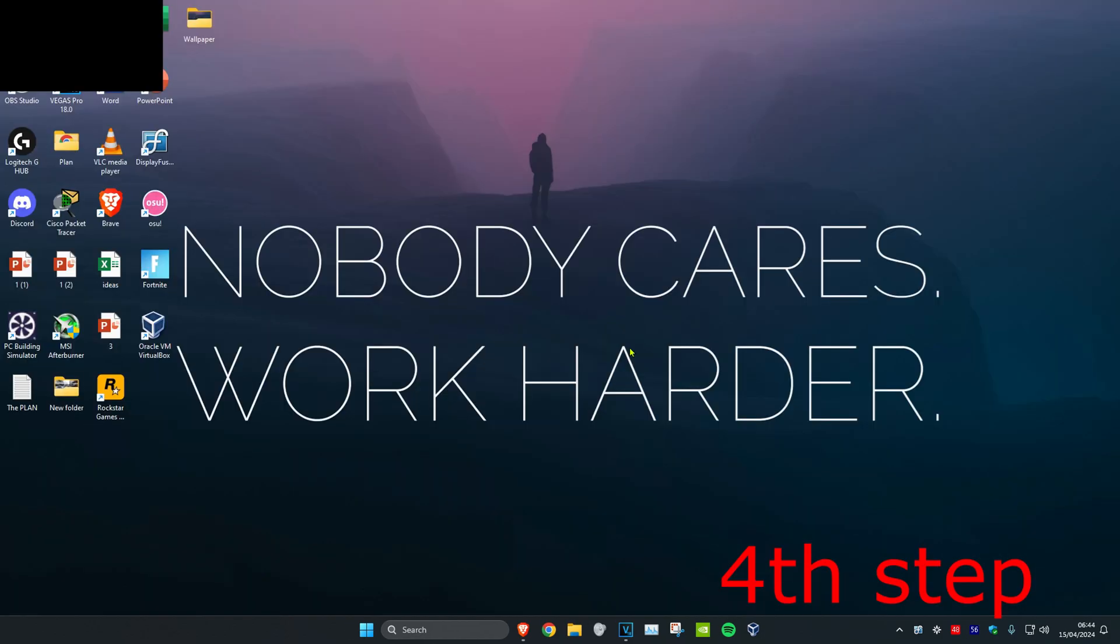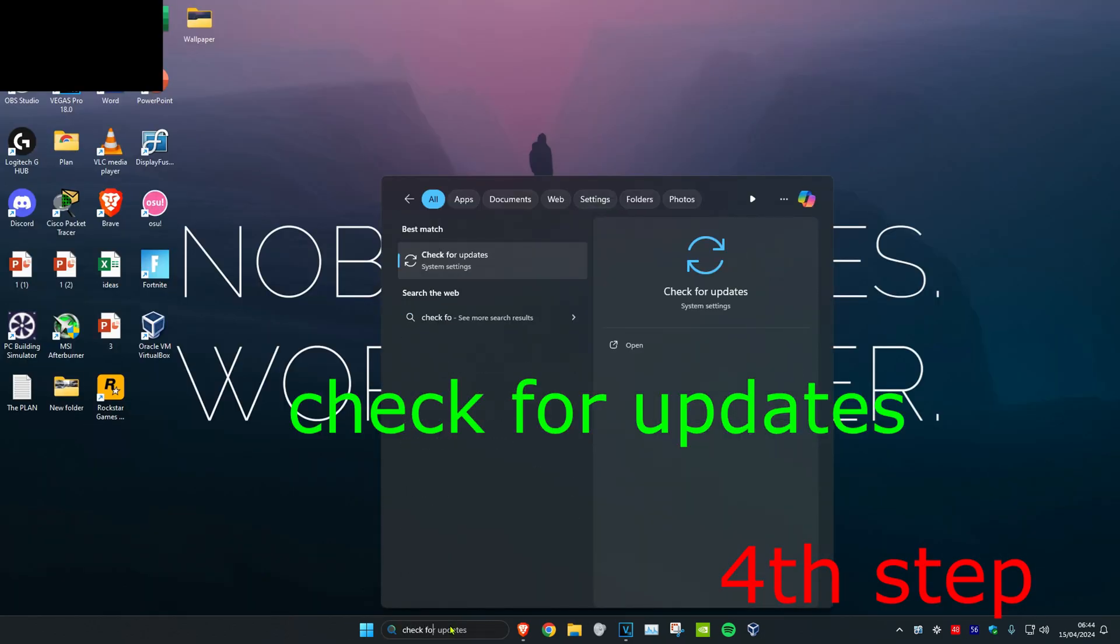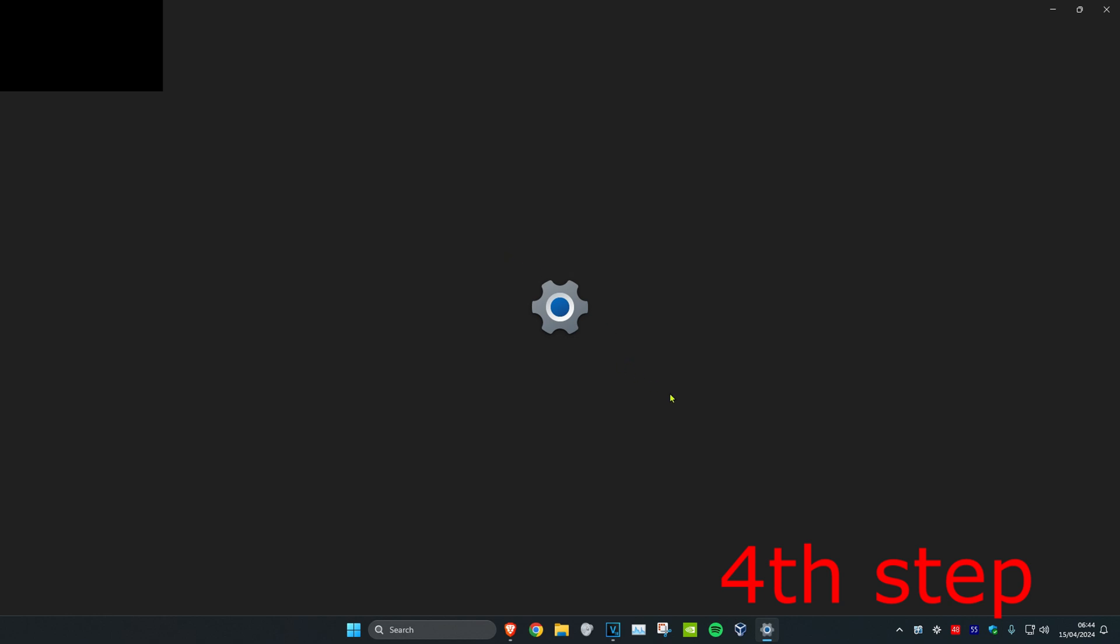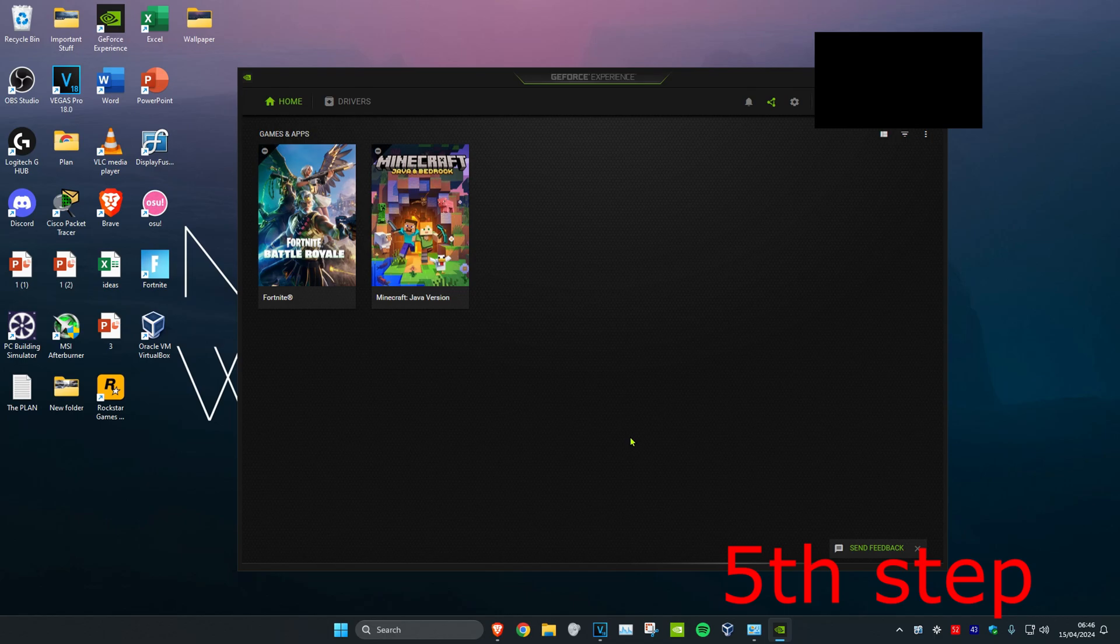For the next step, head over to search and type in check for updates. Click on it, then click on check for updates and do the updates that your computer may have.